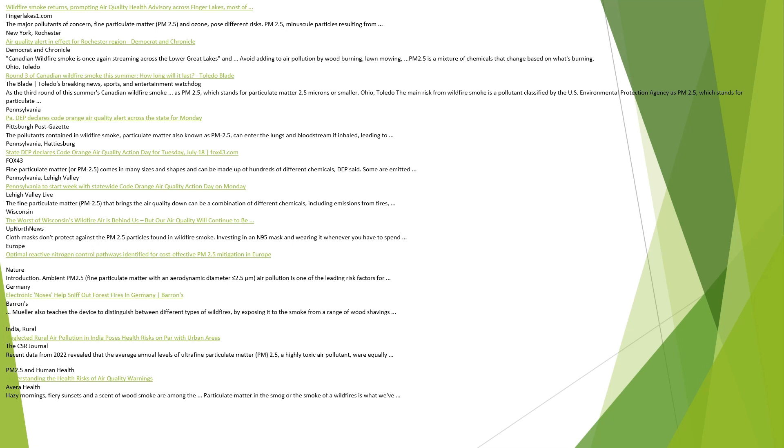New York, Rochester. Air quality alert in effect for Rochester region, Democrat and Chronicle. Canadian wildfire smoke is once again streaming across the lower Great Lakes. Avoid adding to air pollution by wood-burning, lawn mowing. PM 2.5 is a mixture of chemicals that change based on what's burning. Ohio, Toledo. Round 3 of Canadian wildfire smoke this summer, how long will it last? Toledo Blade, Toledo's breaking news, sports, and entertainment watchdog. As the third round of this summer's Canadian wildfire smoke as PM 2.5, which stands for particulate matter 2.5 microns or smaller. Ohio, Toledo. The main risk from wildfire smoke is a pollutant classified by the U.S. Environmental Protection Agency as PM 2.5, which stands for particulate matter.